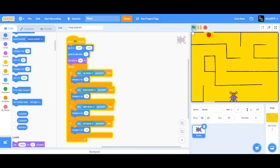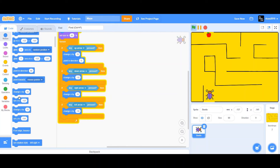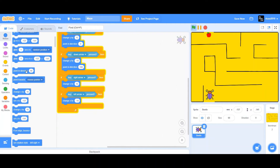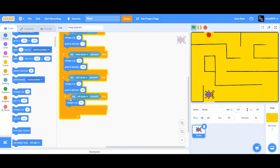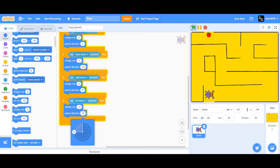What you'll notice is when you're moving the beetle left, right, up, or down, it just stays in one direction. So when the beetle moves right, we want it to point towards where it's going. I'm going to drag a Point in Direction block: when going upwards, point in direction 0; going downwards, point in direction 180; going right, point in direction 90; and going left, point in direction negative 90. Now you'll see that the beetle points towards where it's going.